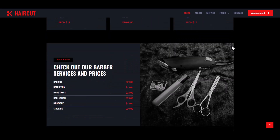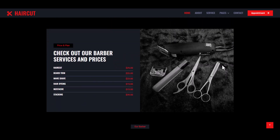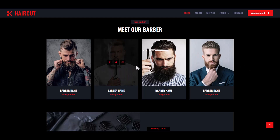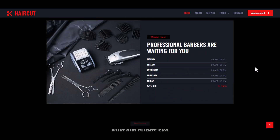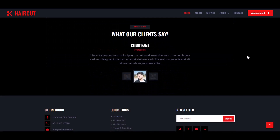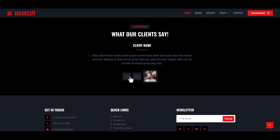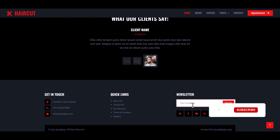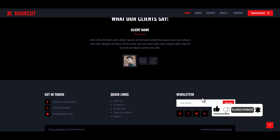Then this is the Service Price Plan section in the home page. Our barbers who help to cut your hairstyle. This is our Working Hours section, and then Testimonial for users with a hover effect. Finally, this is our footer section — Get In Touch, your address, Quick Links, and newsletter subscription. You may use this field for future development purposes.